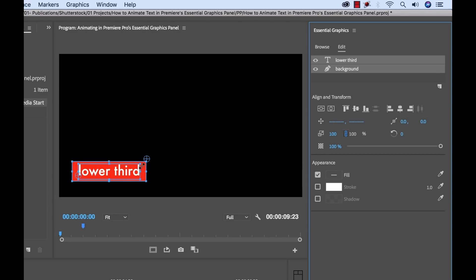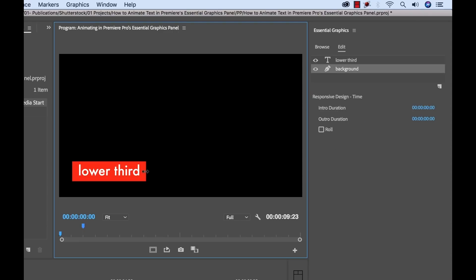Now for the last step of getting these prepared for animation, I need to grab my background rectangle and move the anchor point. Because as you see in the example, the background animates in from left to right, and the animations are always in reference to the anchor point. So you can see I have the anchor point here. Make sure you have the background selected and not the text layer.